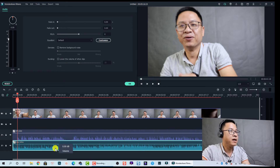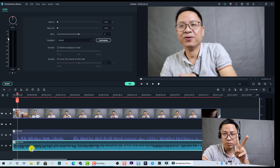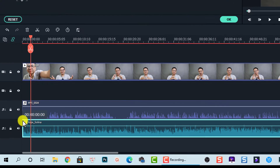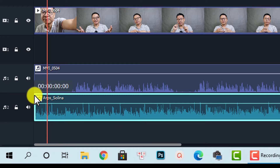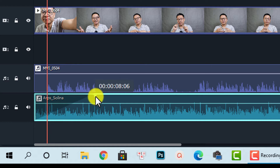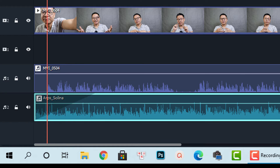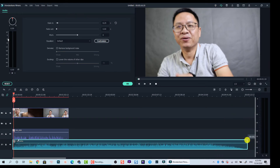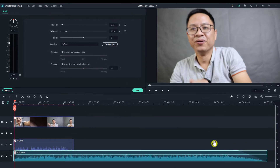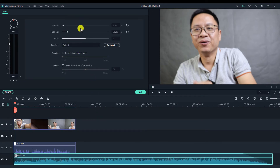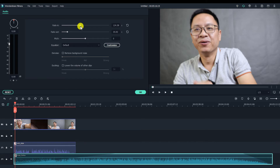The second option is to add a fade in and fade out to your audio track. For the background music there are two options. The first option: use the white dot on the left corner of the track — left-click and drag it to the right to add a fade-in effect. Do the same on the right side to add a fade-out effect. The second option: go to the audio property panel and use the fade-in and fade-out sliders.